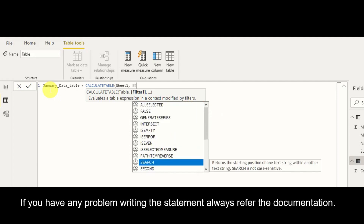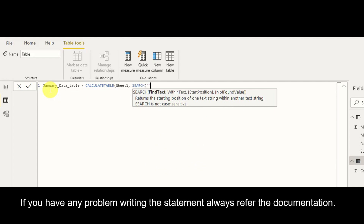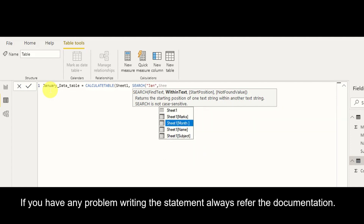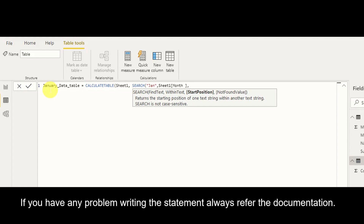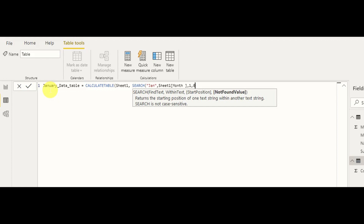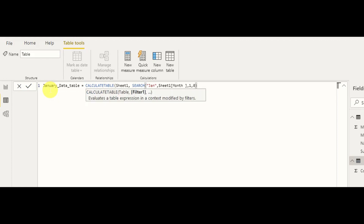Now we see how we can use the SEARCH function. We use SEARCH, the text to find is 'Jan', and the within-text column is Sheet One's month column. The start position we define as 1, starting from the beginning since 'Jan' starts there. If not found, we return 0. The filter condition is that this result should be greater than 0.